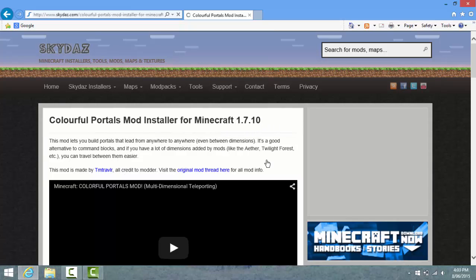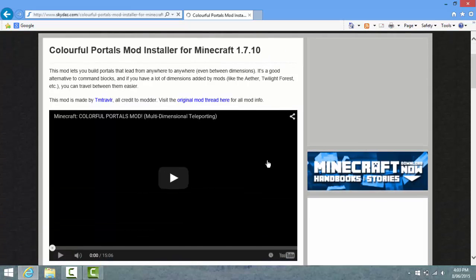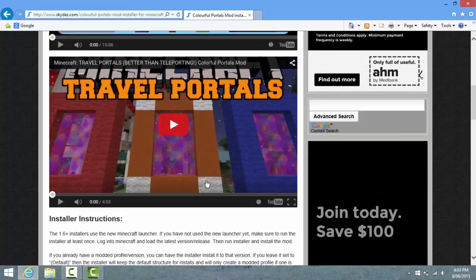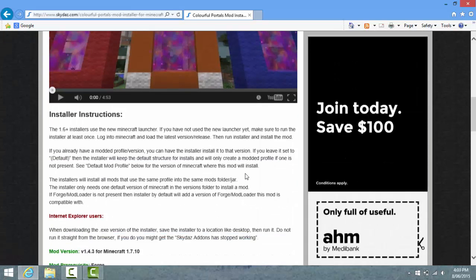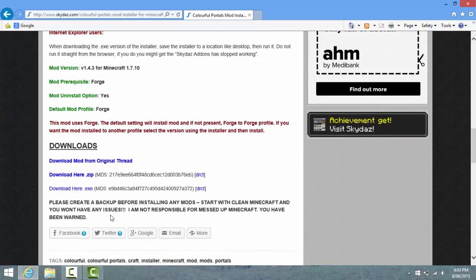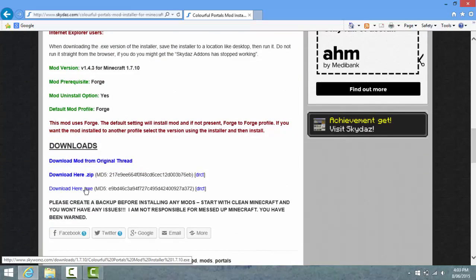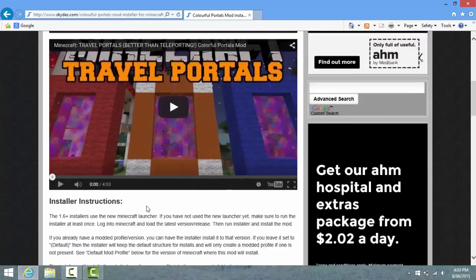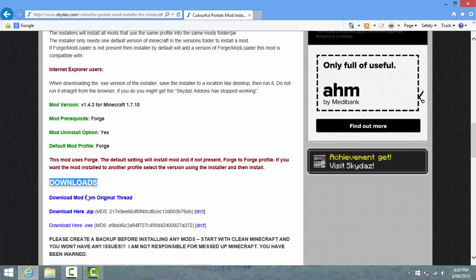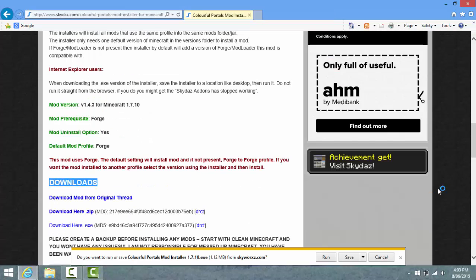It's also for 1.7.10. Colourful Portals - alright. So we've got to make it with 3 clay, 2 clay - let's remember that for when we actually make it. Basically just click on the mod, scroll down to where it says Downloads, then click Download Here .exe. This is the only download.